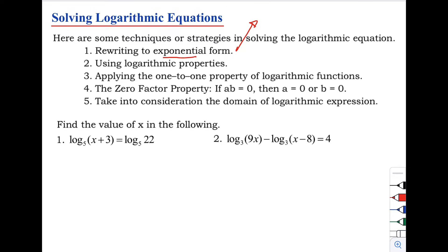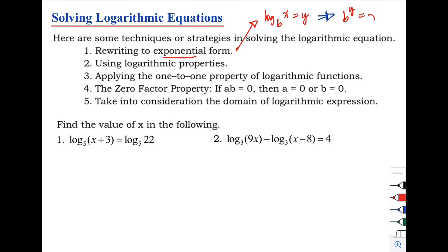We know that logarithm of x with base b equals y is the same as b raised to y equals x. So we can apply that in solving logarithmic equations.